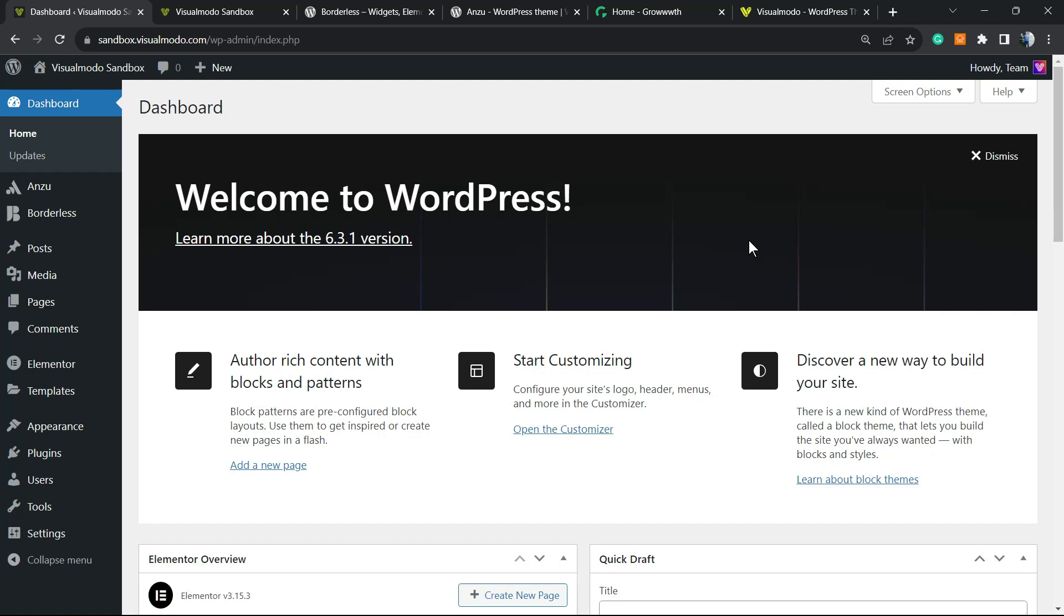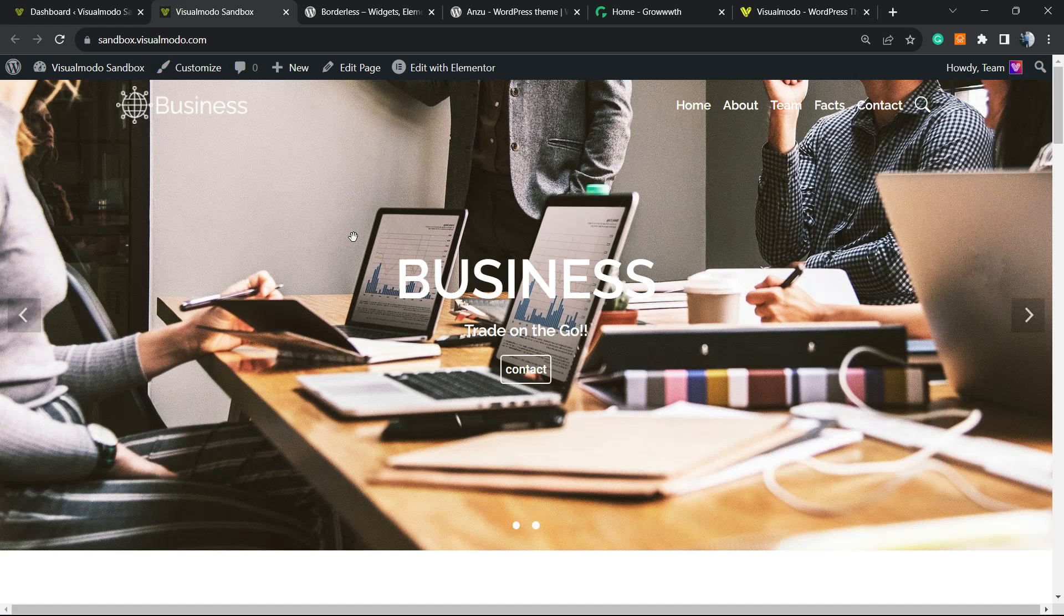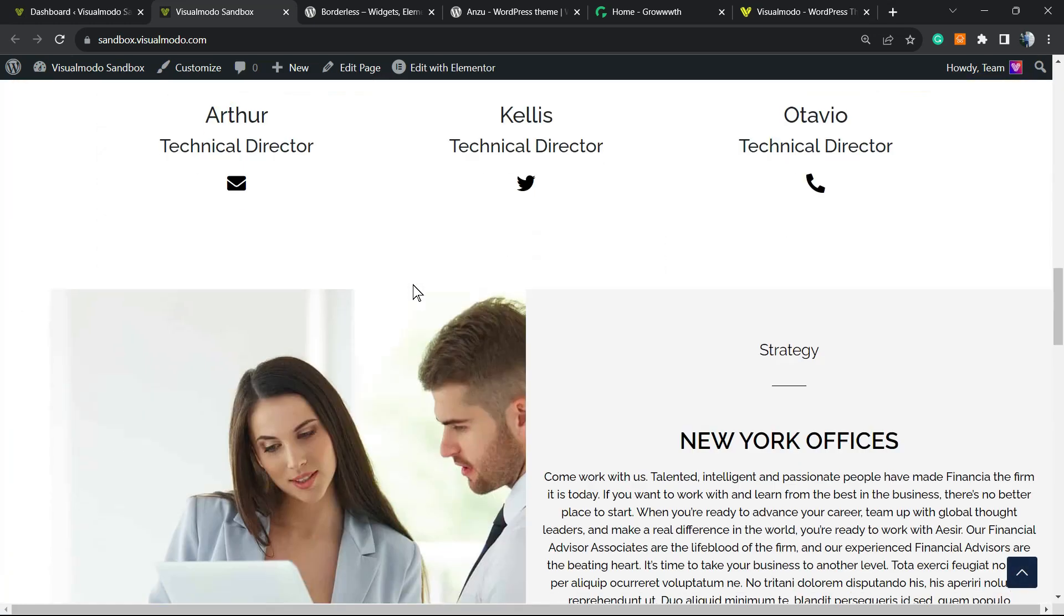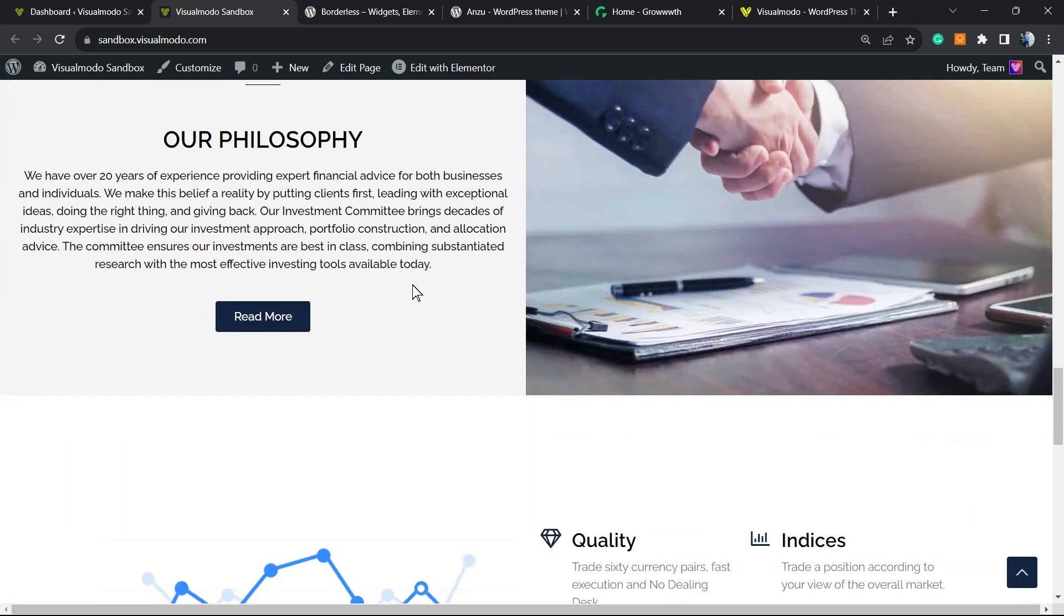What's up guys, here is Claudio from Visual Model WordPress Themes. In today's video, you're gonna learn how to perform an SEO audit on your WordPress website for free. Imagine the following scenario: you already built your site, it's looking good on mobile and desktop.